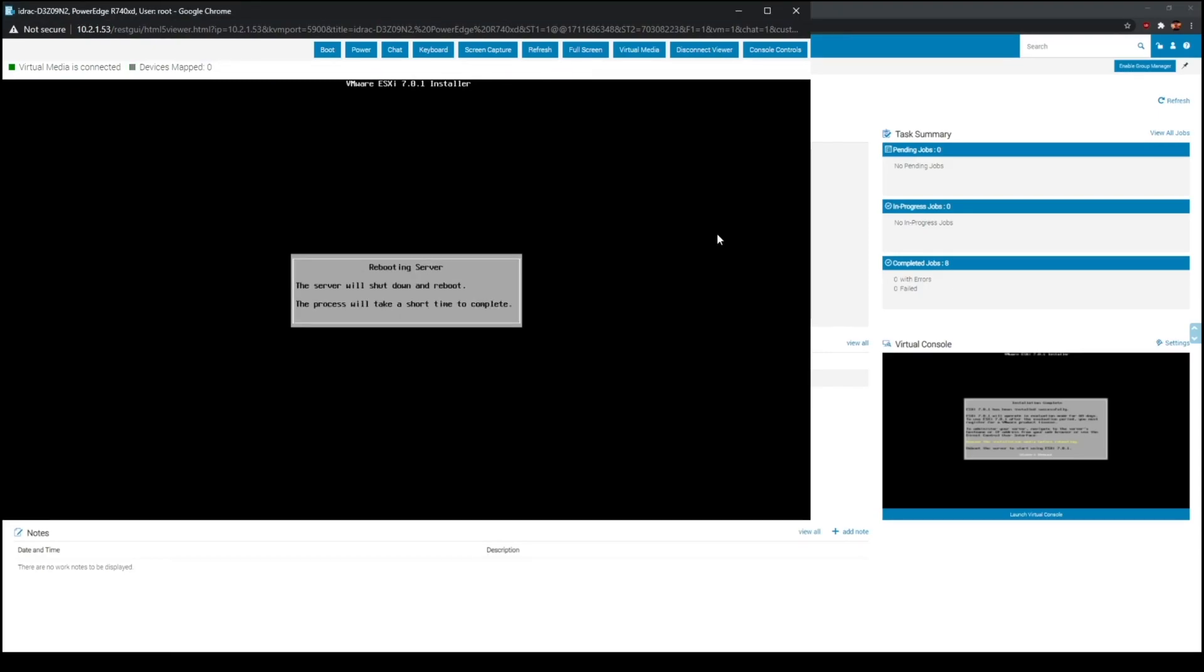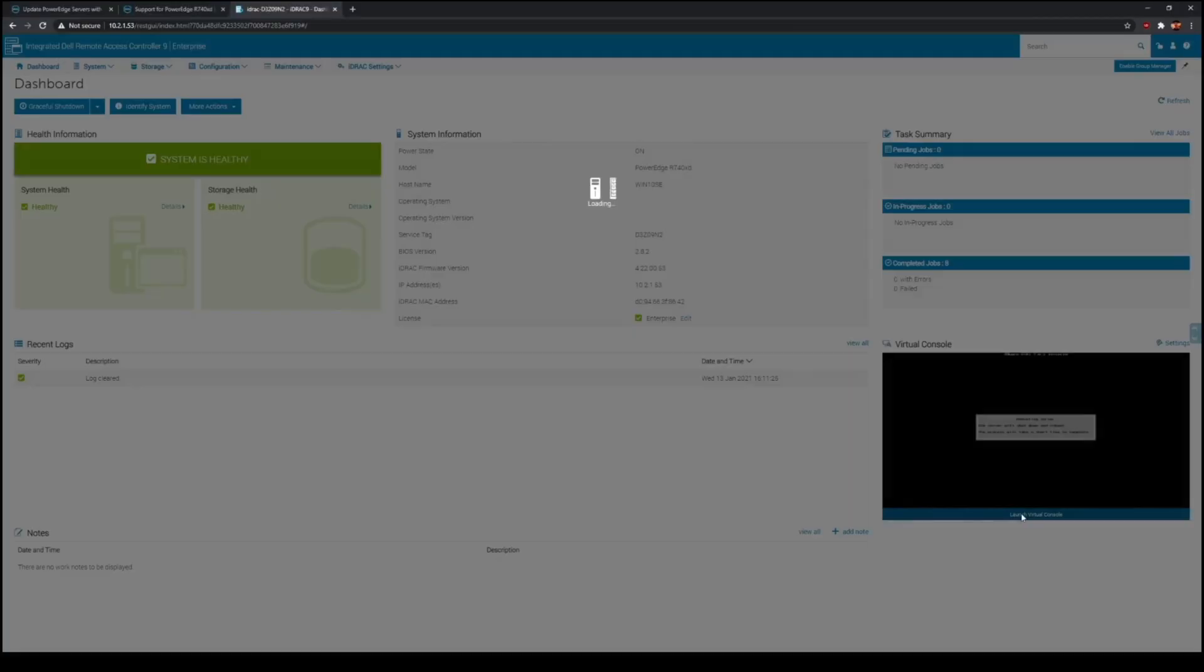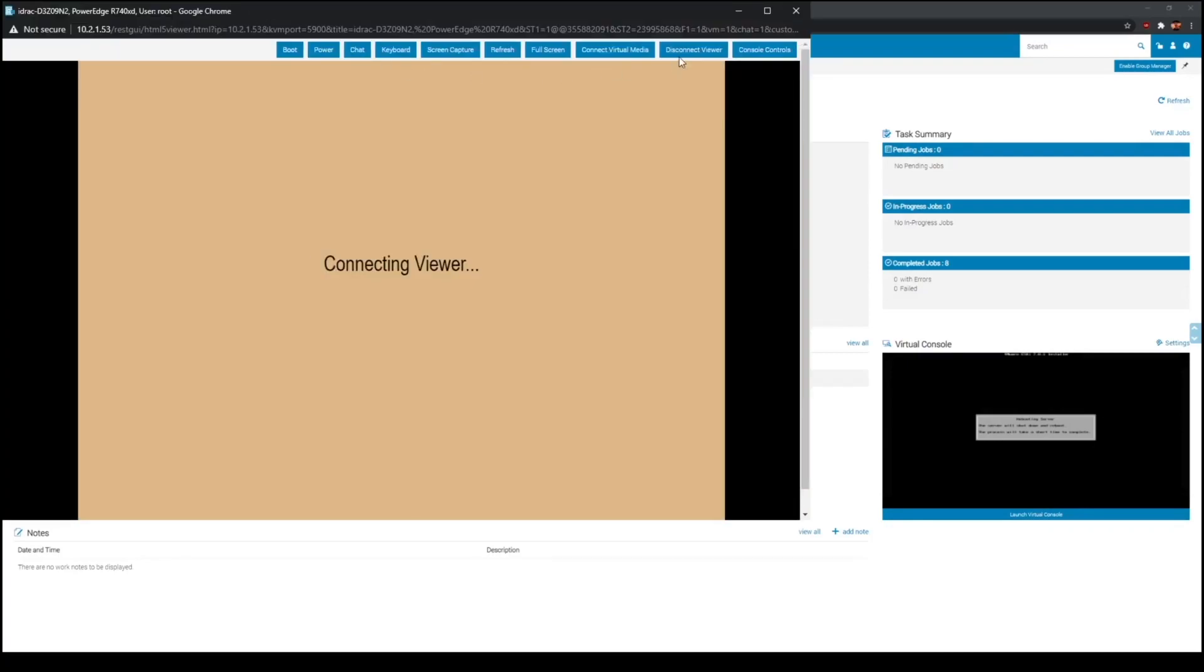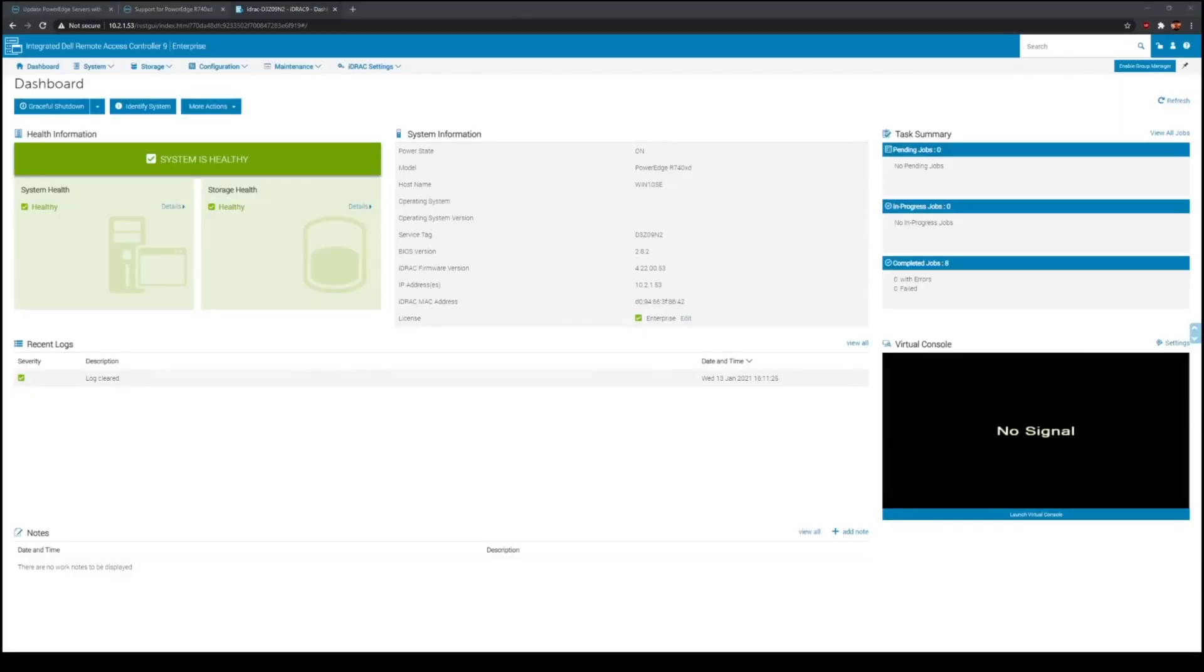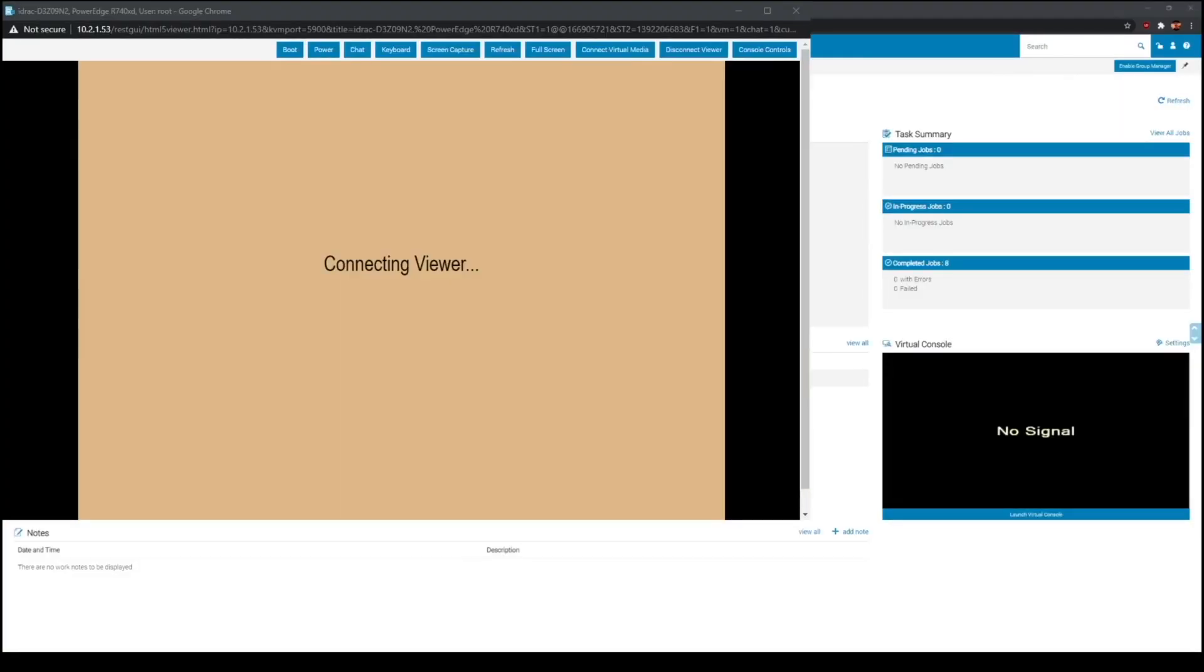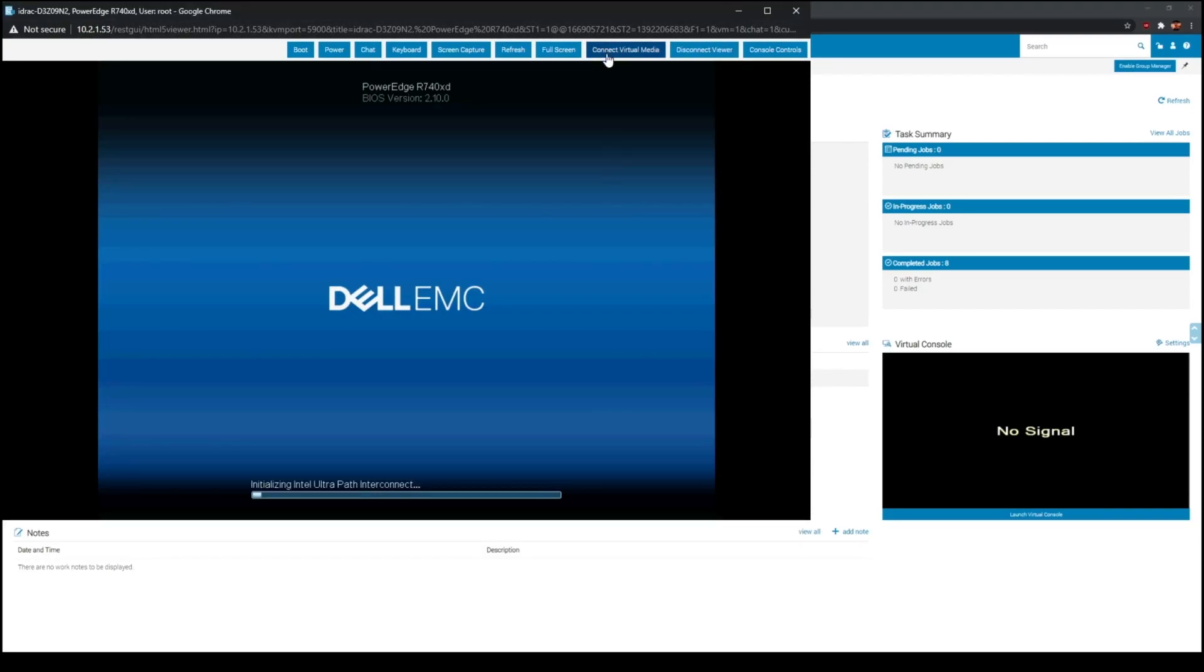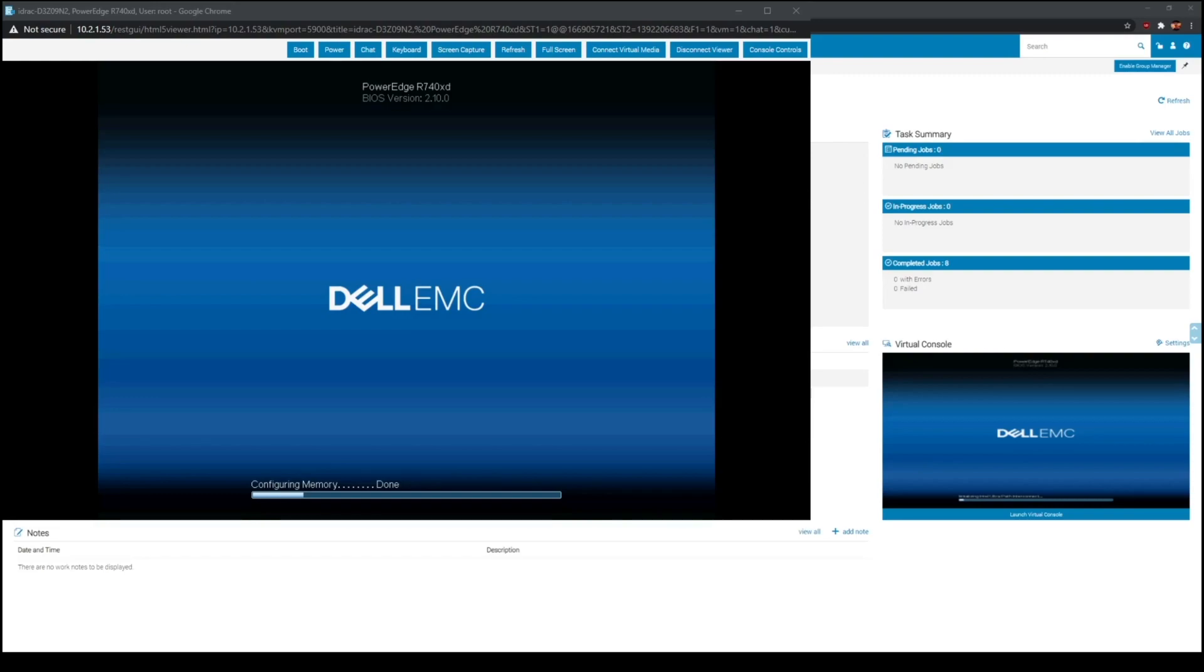There we go, we have the server installed, going to reboot. While the server is rebooting, now we can actually go back to the iDRAC and we're going to make sure we boot up. And as you guys can see, version 2.10.0 for the BIOS, it is upgraded to the latest one.